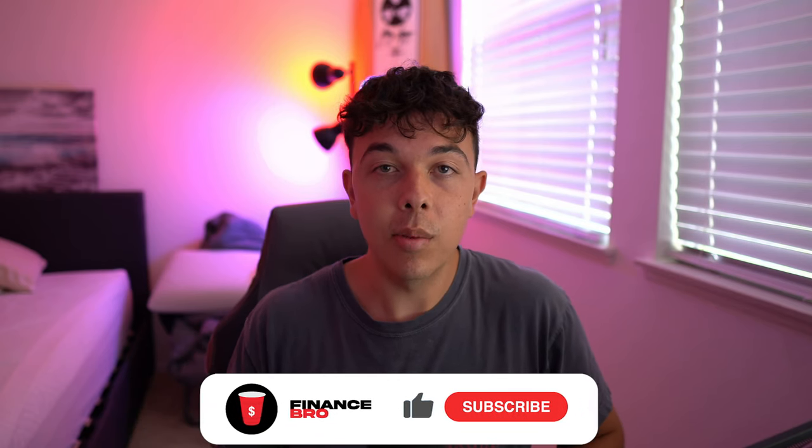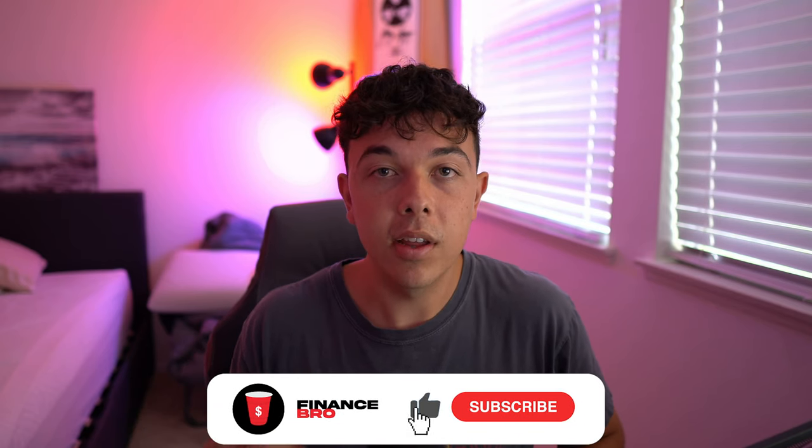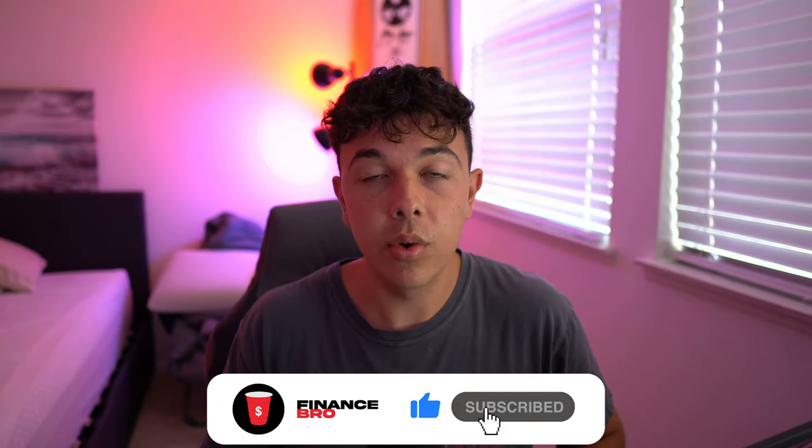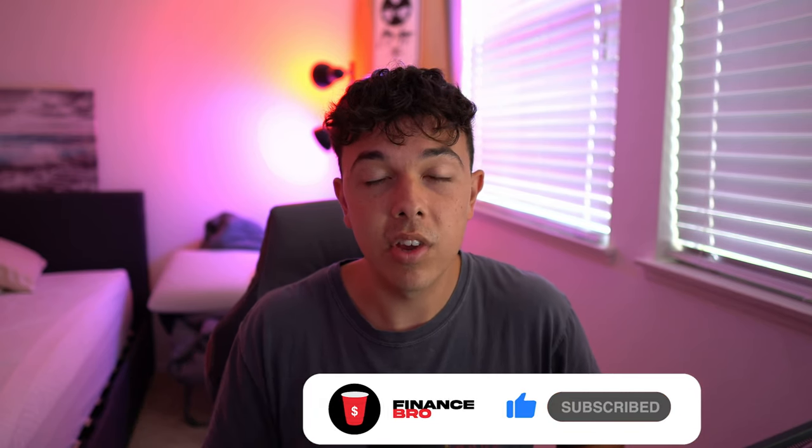But other than that, that's pretty much all I have for today's video. If you guys enjoyed the video, make sure you guys leave a like and subscribe. Also, go ahead and get signed up to our free section of our private Discord. The second link in the description. Definitely get your free stock with the first link in the description. Other than that, I'm Zach from Finance Bro. Take it easy.